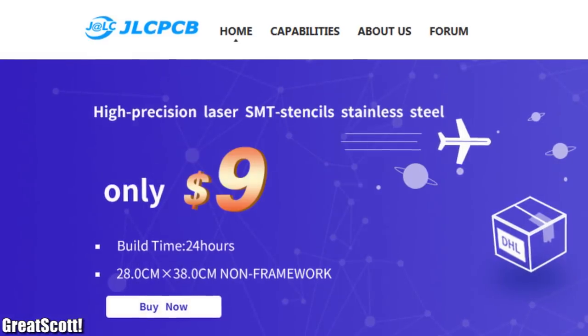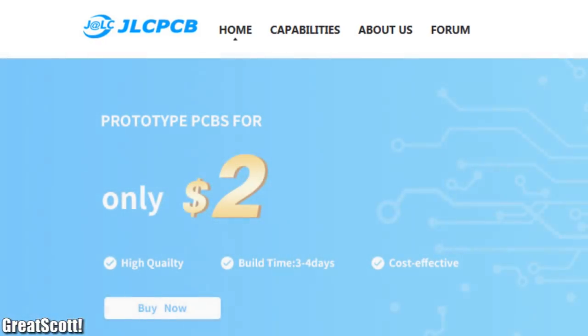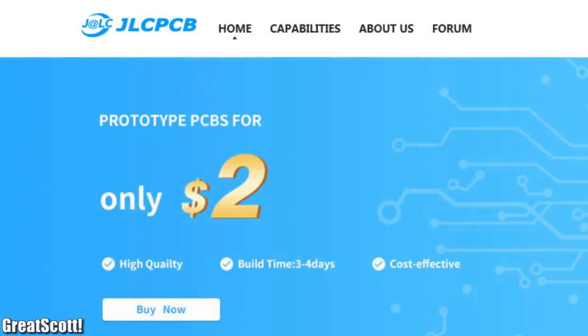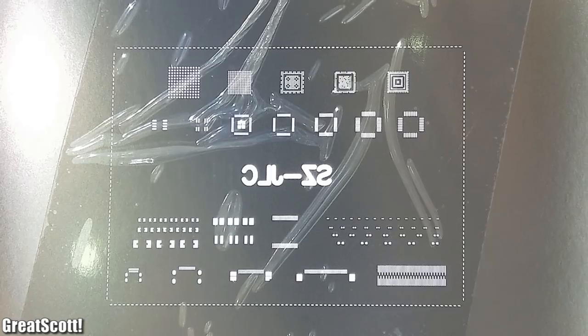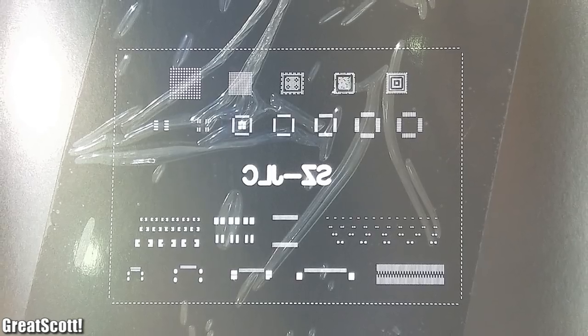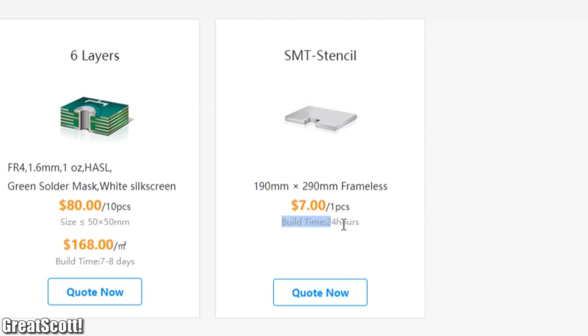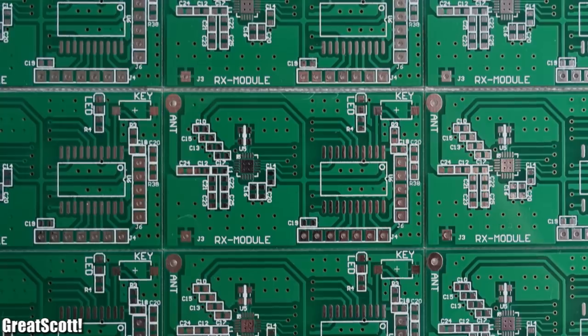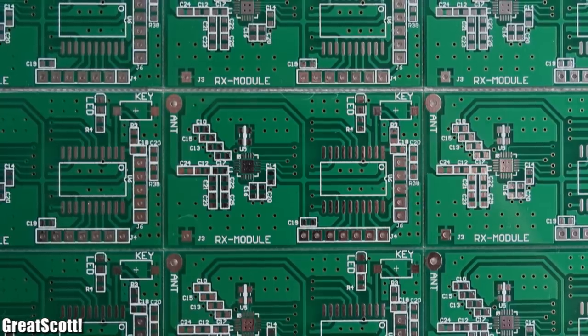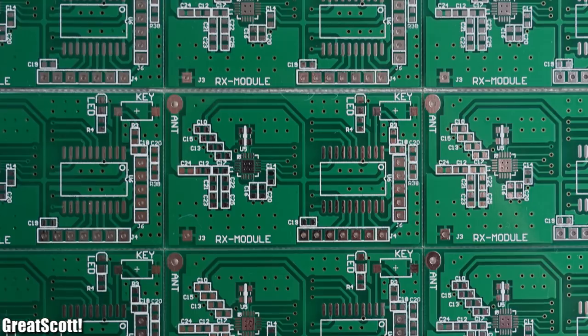This video is sponsored by JLCPCB. One fact about them: you can get 24-hour quick turn SMT stencils for only $7 per piece. Use high quality stencils to simplify the assembling process of your PCBs.